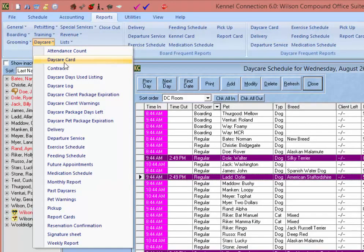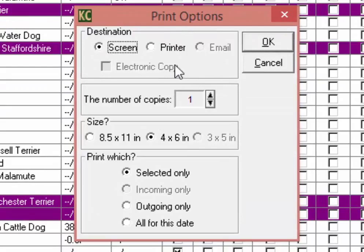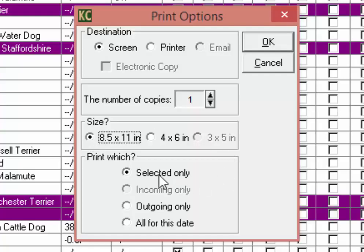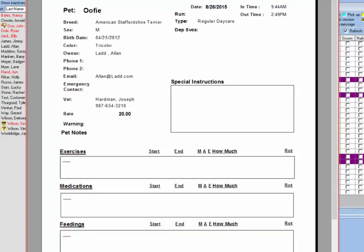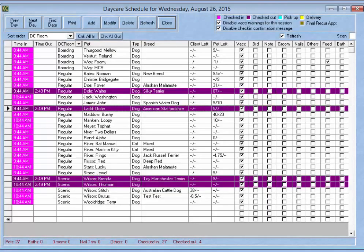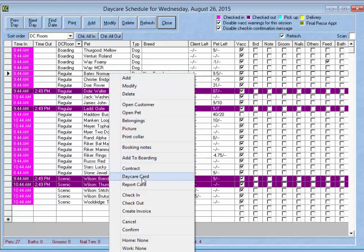Next we have the option to print the Daycare Card. When selecting the daycare card report we will be given the option to print to screen, printer, or to email the daycare cards to customers. We can choose the size of the daycare card and choose whether to print the pet currently selected on the daycare schedule, all incoming pets, all outgoing pets, or all pets for this date. When printed, the daycare card will give you the basic information for the pet and customer including additional notes and services scheduled for that daycare visit. Daycare cards can also be accessed by selecting a reservation on the daycare schedule, right-clicking, and then selecting daycare card from the drop-down menu.